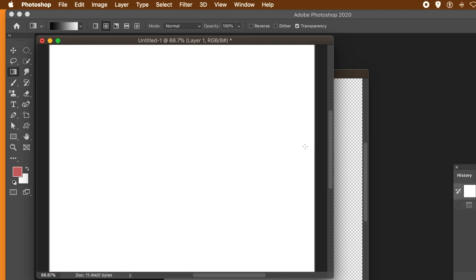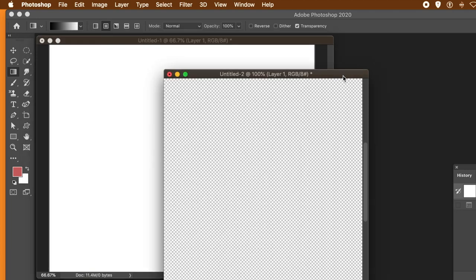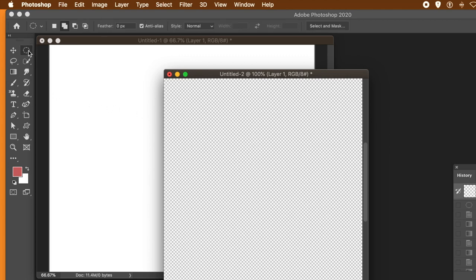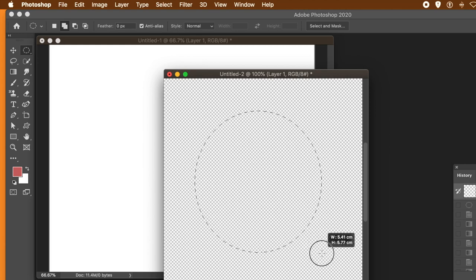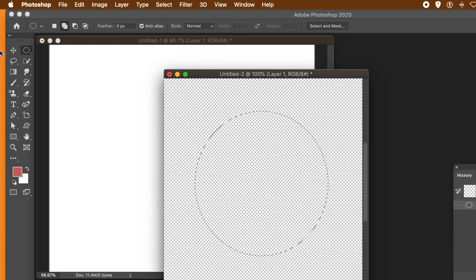Start with a fresh document with a white background. Go to another document with a transparent background — that's 1000 by 1000, and the other one's 2000 by 2000. Go to the Elliptical Marquee tool in the tools panel — this is for a pattern. I'm going to create a very basic sphere using a gradient.